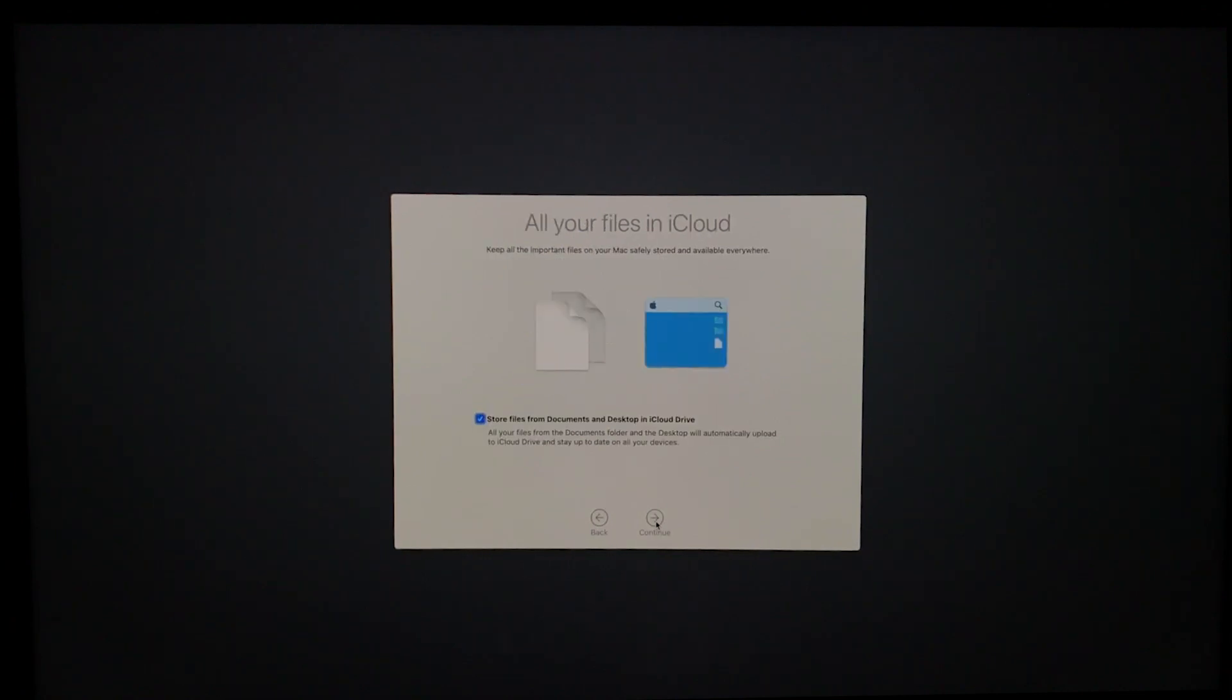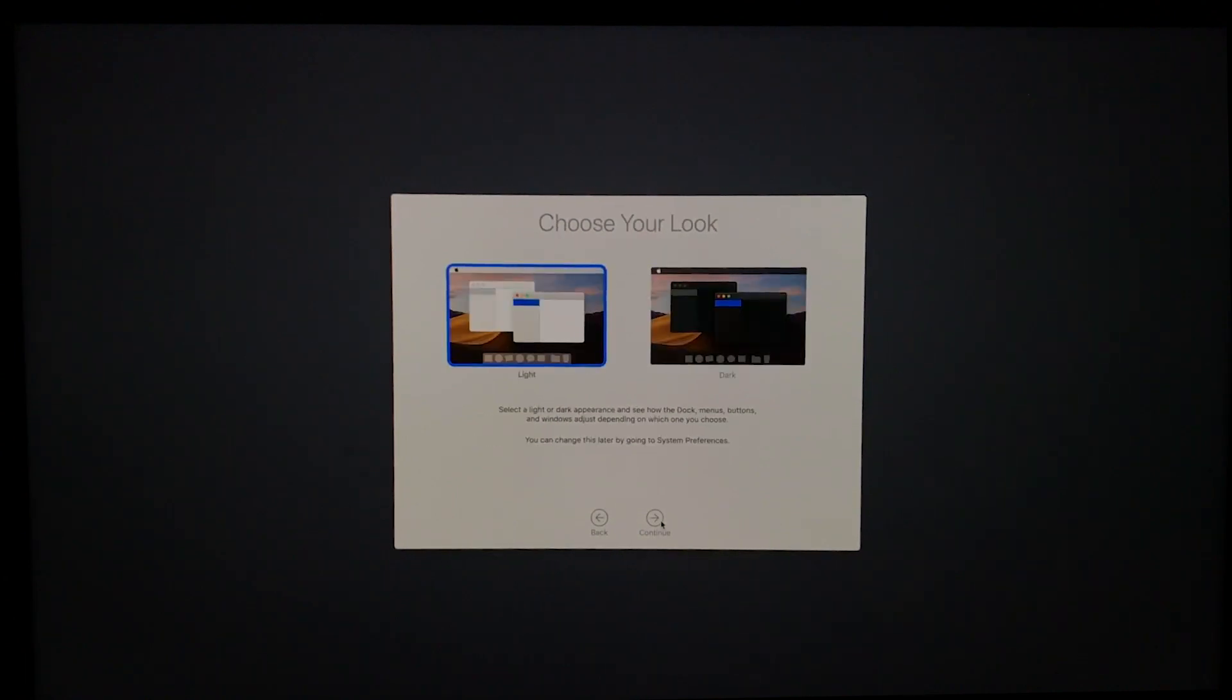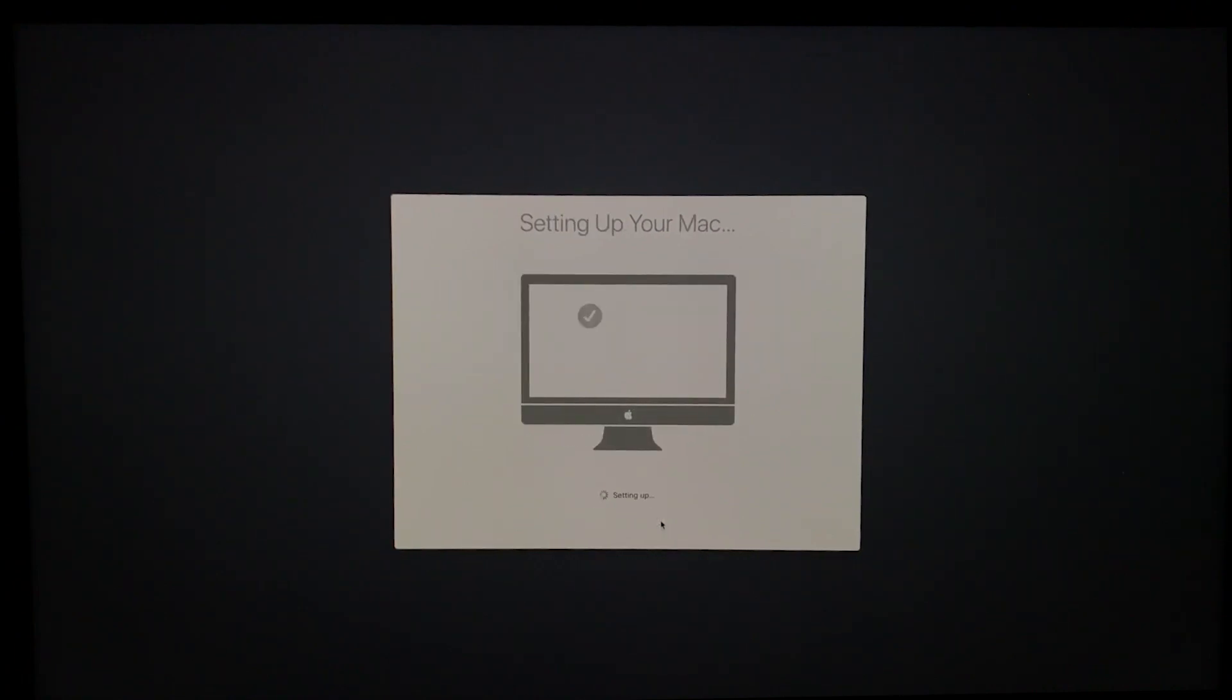All your files in iCloud. No, I'll do it afterwards because I have my phone and iPad synced. Next. Choose your look: light, dark. I'll go with the light. Next. Setting up your Mac.